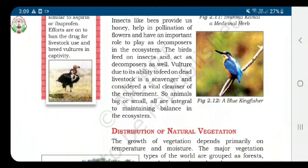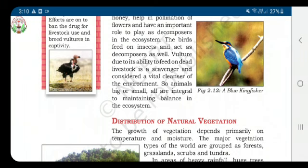A decomposer is an organism that decomposes or breaks down organic material, such as the remains of dead organisms. The vulture is a kind of bird which has the ability to feed on dead livestock.